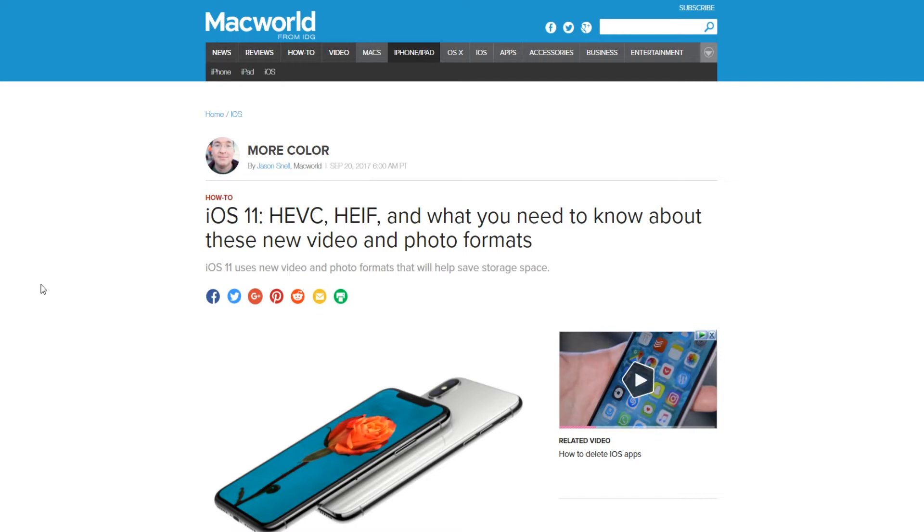I think if you have a 5S, you will not be able to use the new operating system. But I may be wrong on that. I read something about that. So basically, anybody with an older phone will not be able to use the new update. But if you have anything higher than a 5S, you will be able to use it no problem.